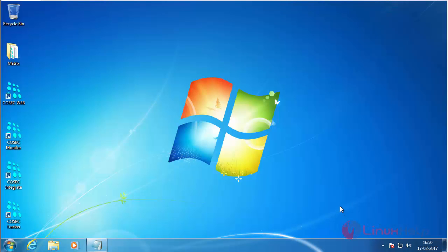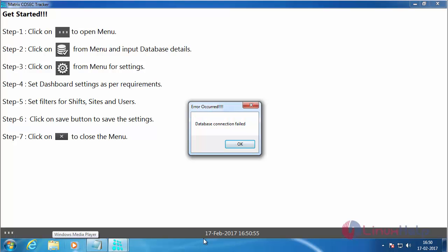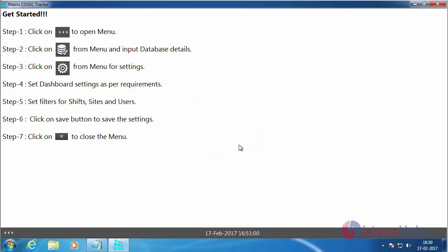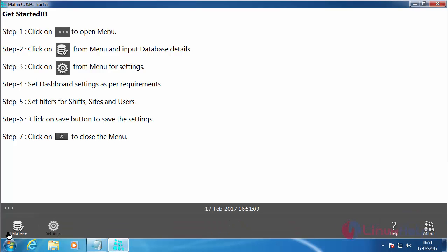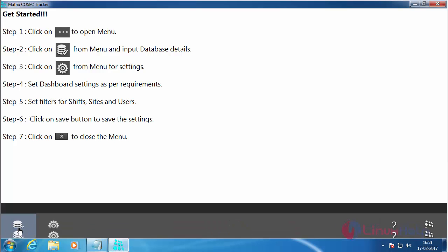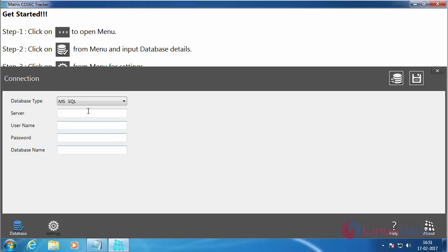First I am going to show you how to configure the Cosec Tracker. For that, double click on the icon to open the software. Here you can see by default the connection will be failed. Click OK and for configuring click on this symbol and click on the database, and now enter the server detail.